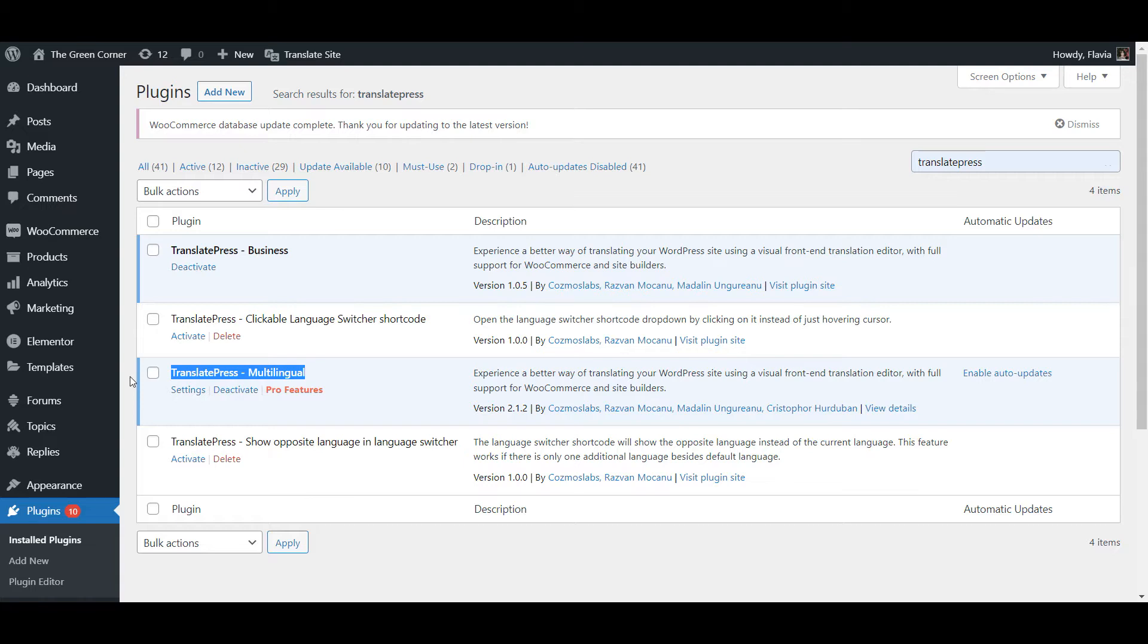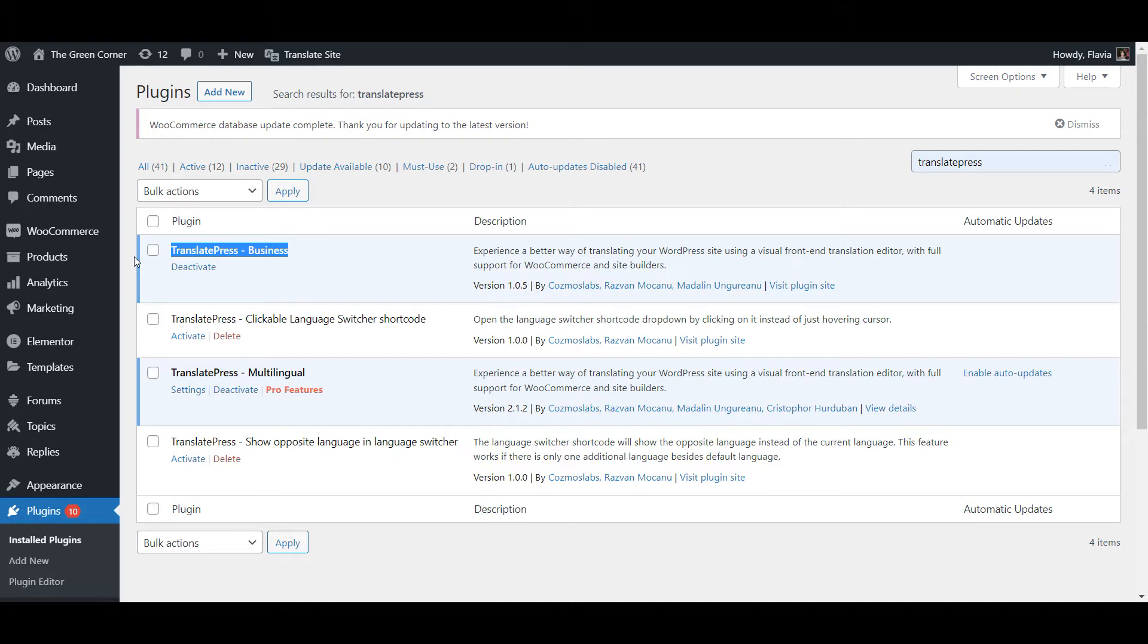Now, to get started with URL translation you'll need to first purchase a premium version of TranslatePress if you haven't already and install it on your website. Once you have your main and pro plugins installed and activated it's time to enable the SEO pack add-on.